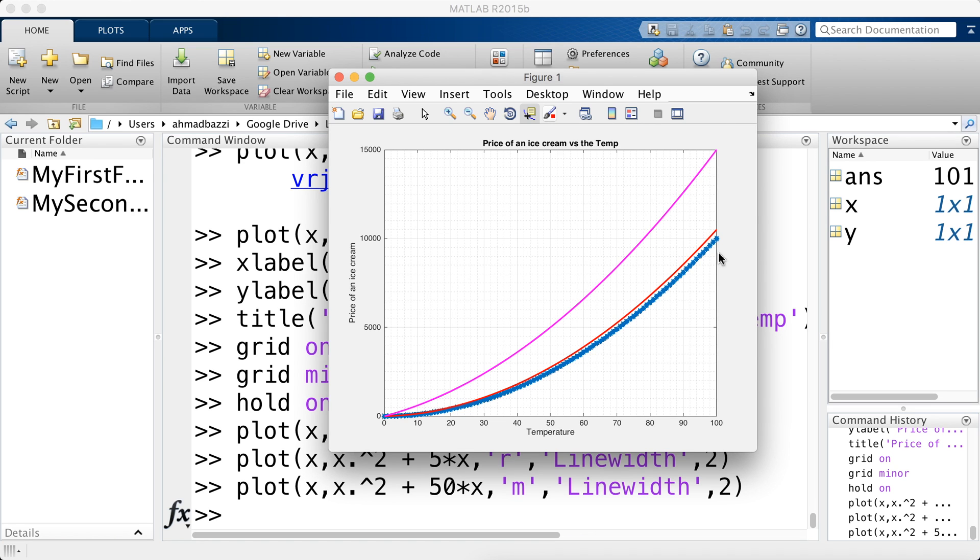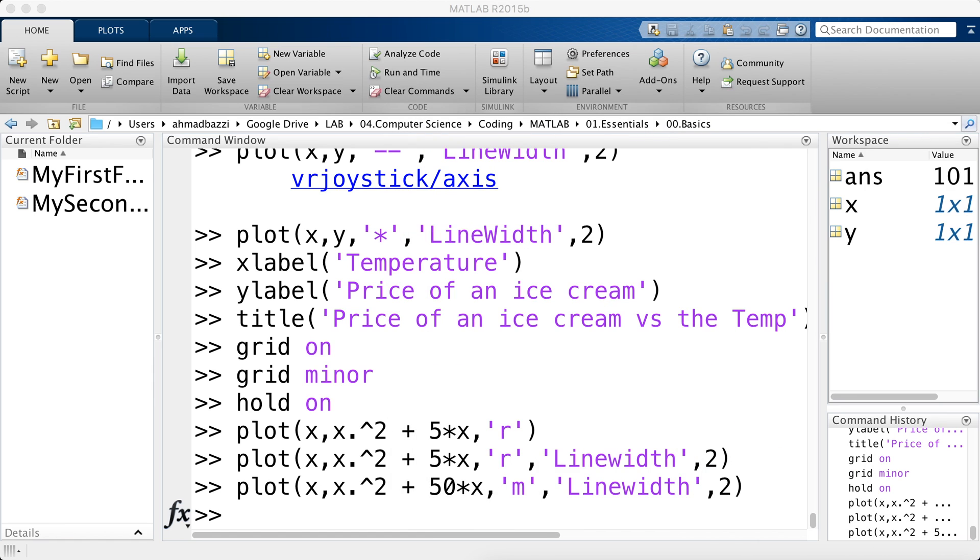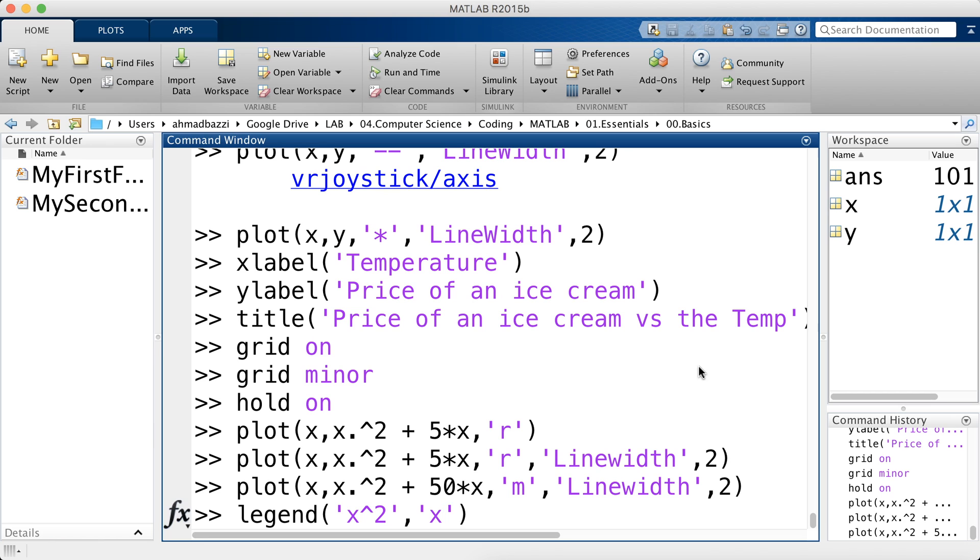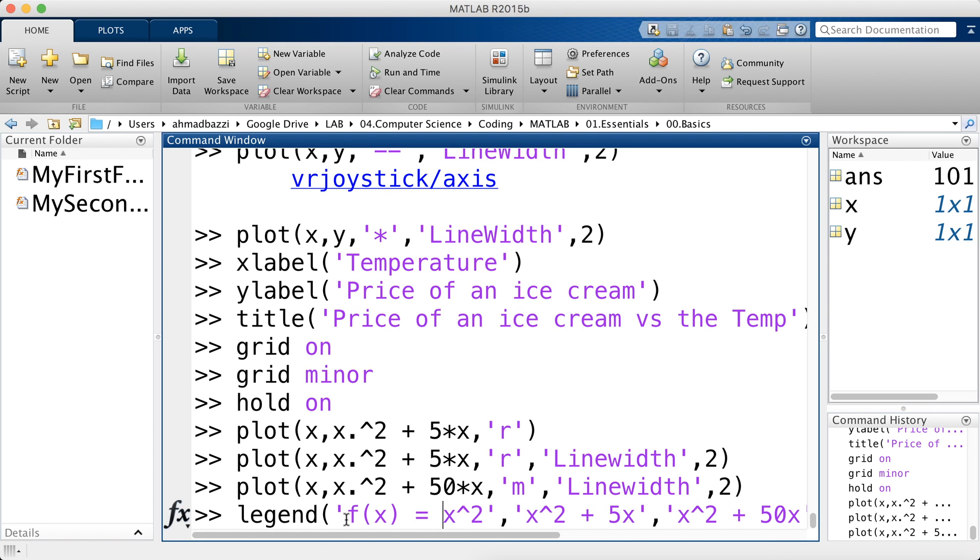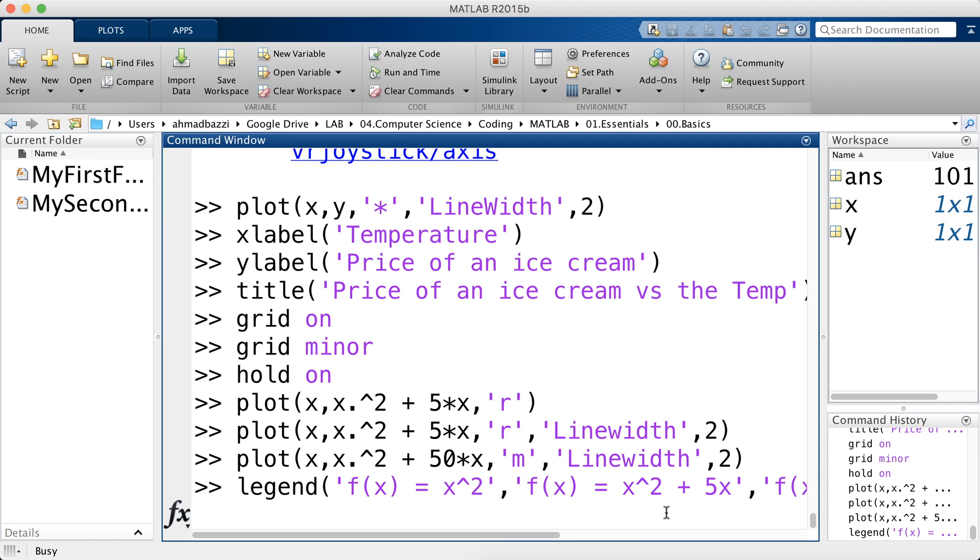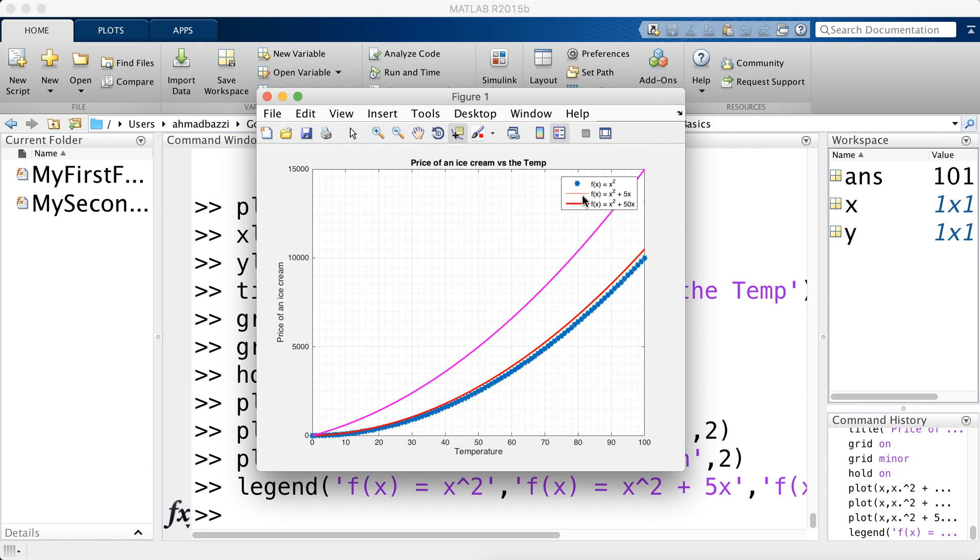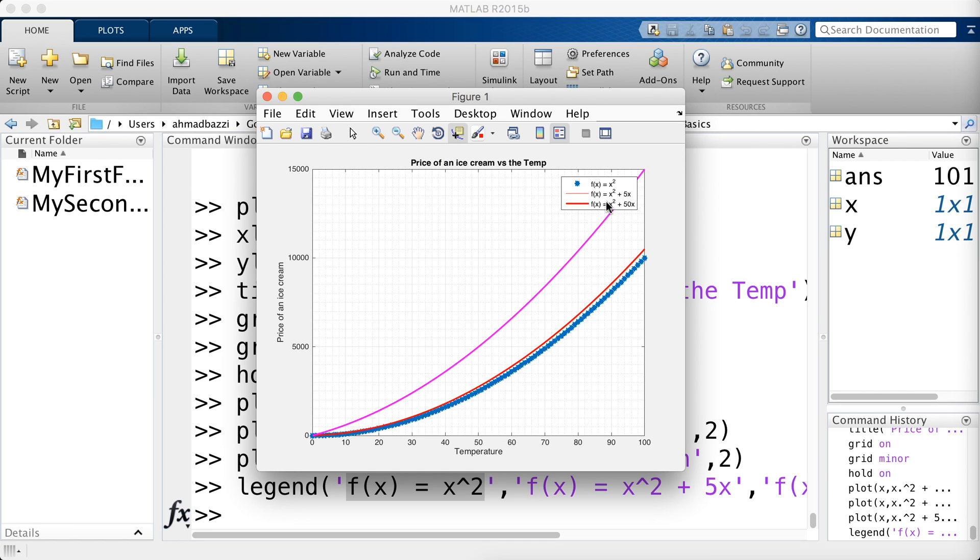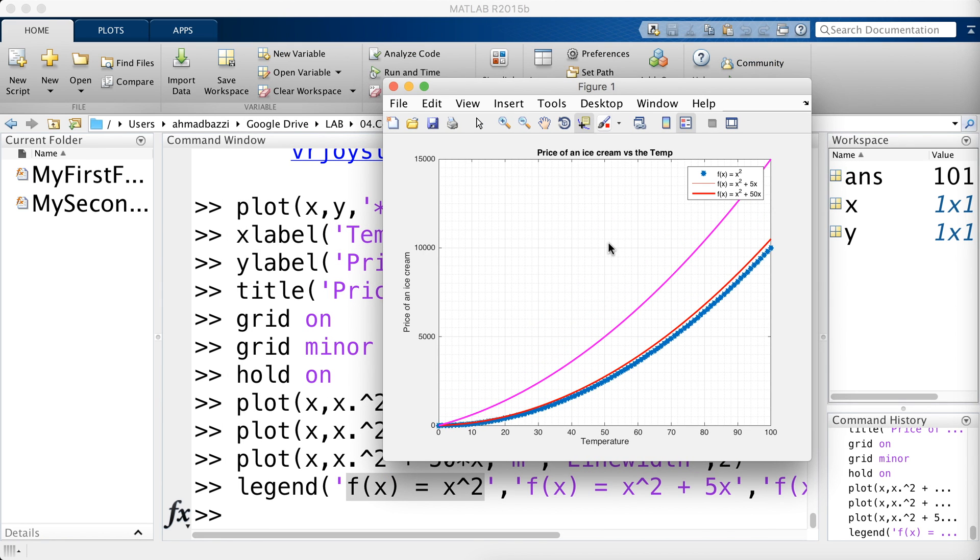It's not descriptive. It's not actually showing that this plot corresponds to x squared. This one to x squared plus 5x, and this one to x squared plus 50x. How to do that? All I have to do is call the legend and pass it three arguments. The first one is a description for the first plot. So this one is x squared. The second one is x squared plus 5x. And the third one is x squared plus 50x. And just let me add an f of x is equal to on each one. Hit enter. And there you have a legend. So this legend is being descriptive. It's telling you the blue one corresponds to this message right here. The red one corresponds to x squared plus 5x. And the magenta one corresponds to x squared plus 50x.